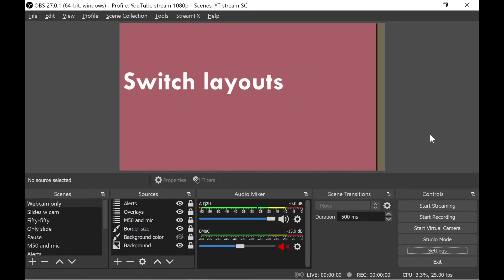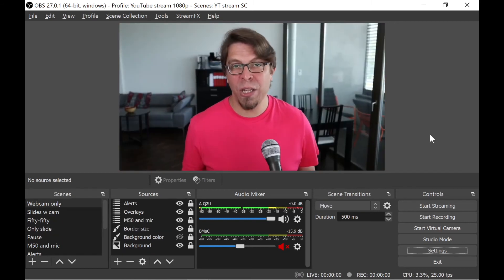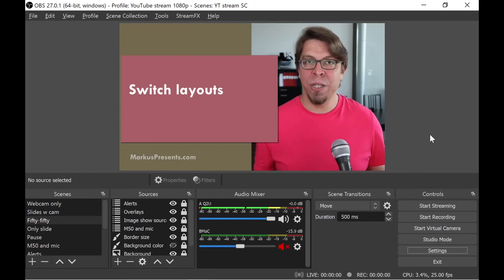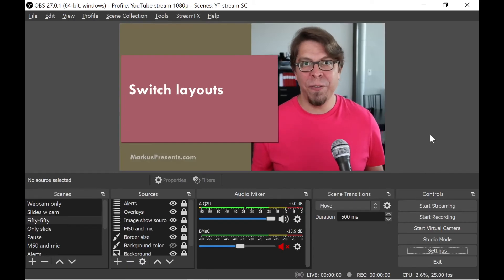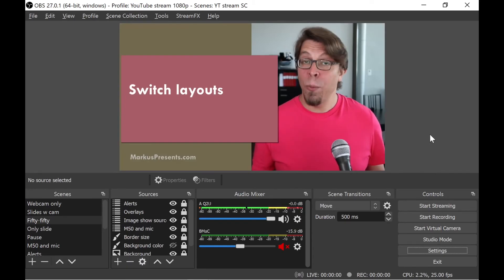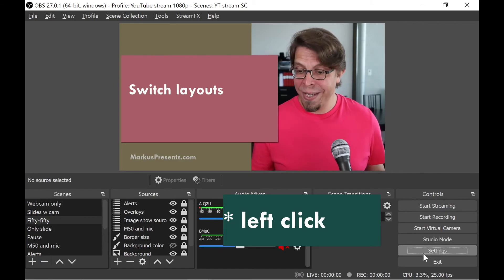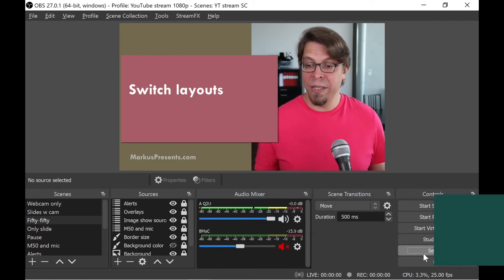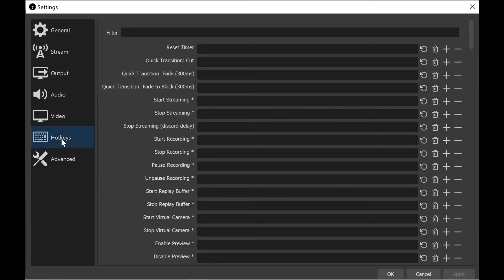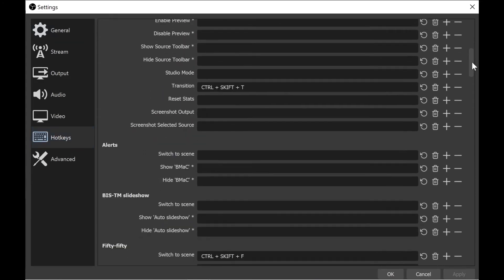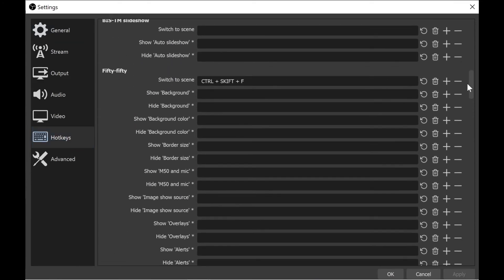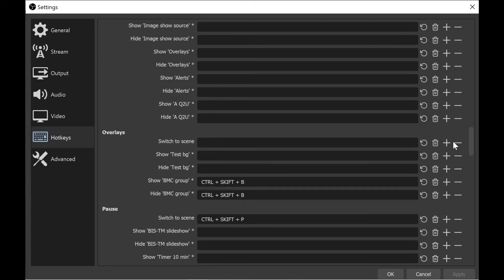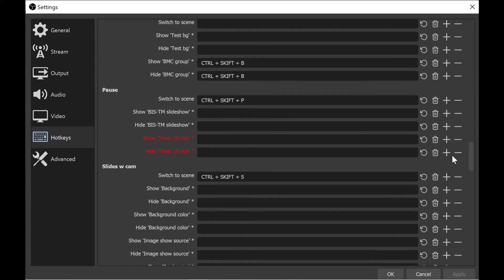And the way you set this up is that you right-click on settings down here in the bottom right corner, and then hotkeys here on the left-hand side. And then you can see here that I have assigned specific keyboard commands for the various scenes that I use.